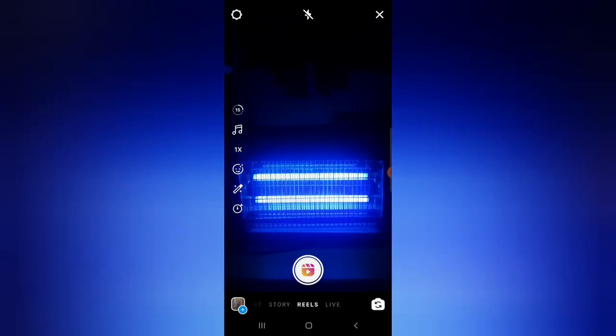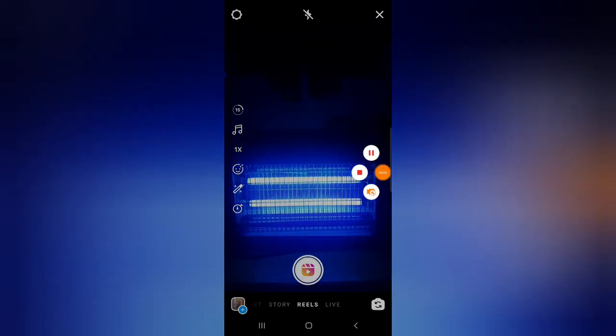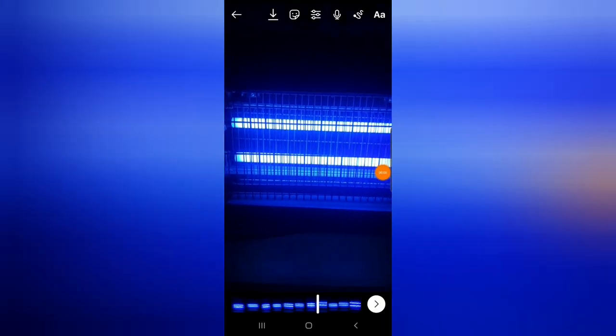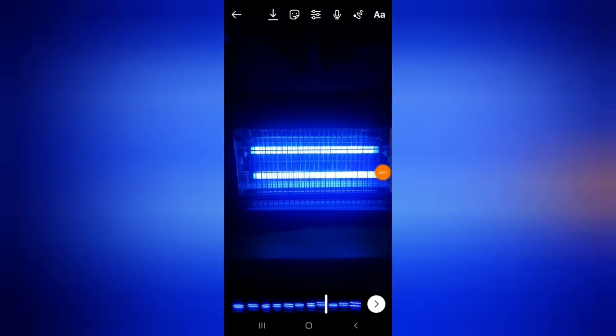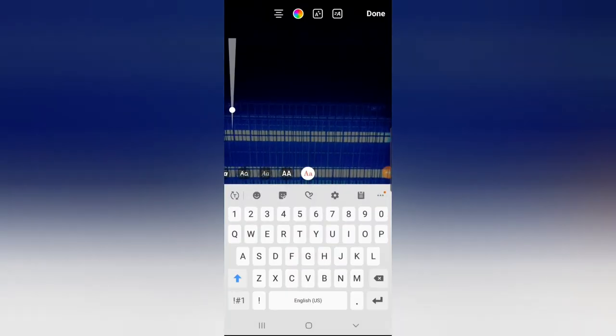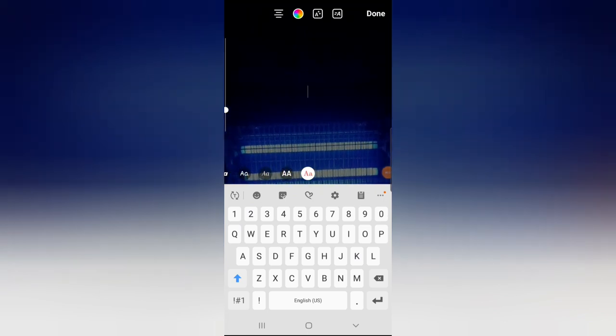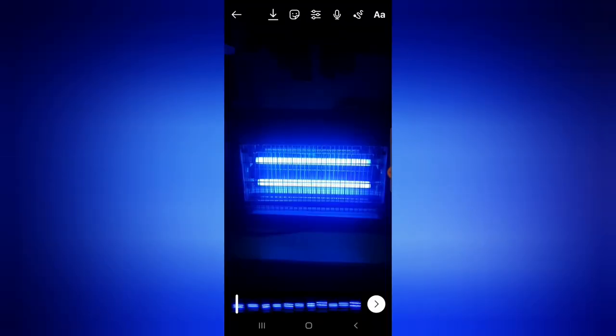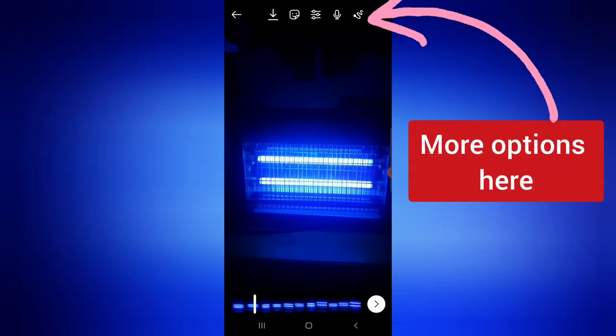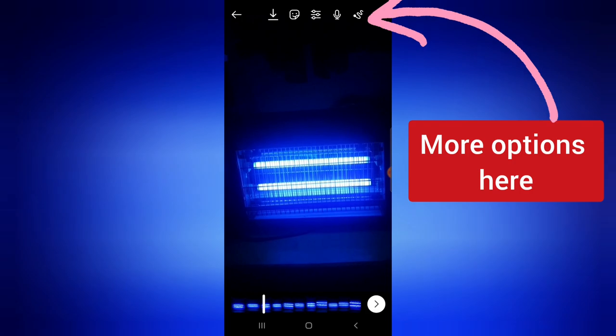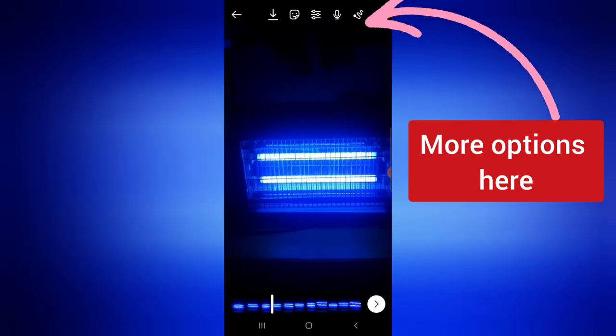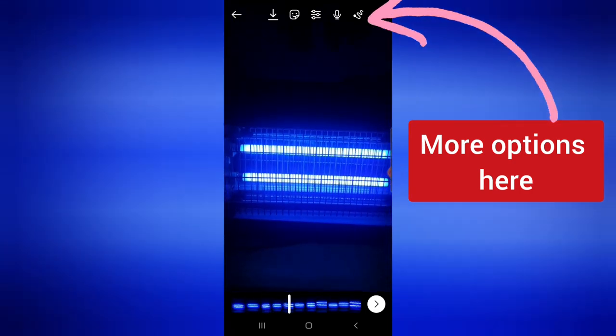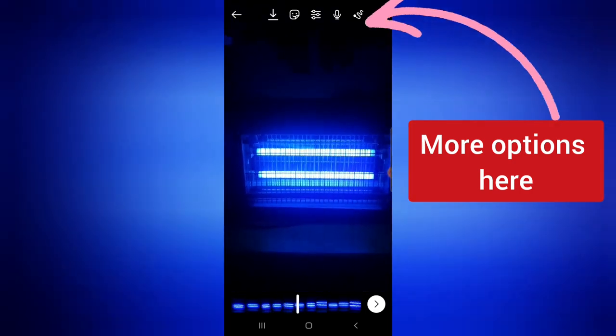All right guys, so I'm done creating my Reels. So this is actually the video I created just now and if you notice there are options on the top section. Now these options are not exactly the same option that will appear for you if you are making use of iOS because it's a bit different.